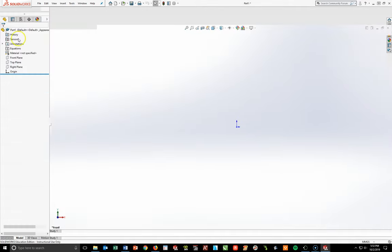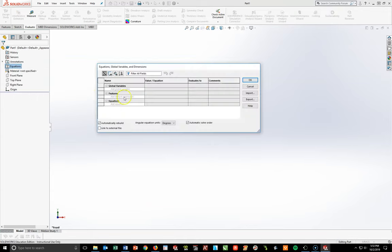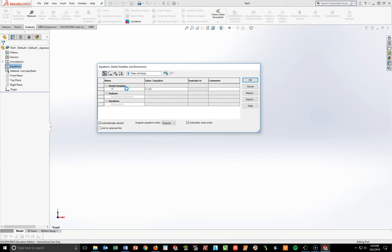Go to the Equations panel on the left, right-click and go to Manage Equations, then Global Variables. I like Caps Lock on for this. Enter a quotation mark, letter A, quotation mark, Enter. Set A = 213, Enter.